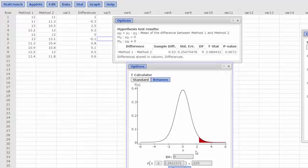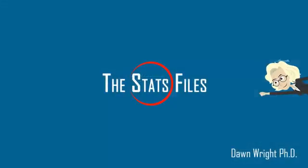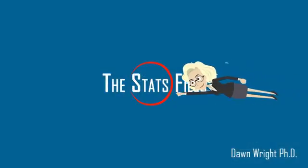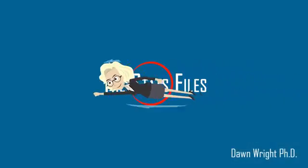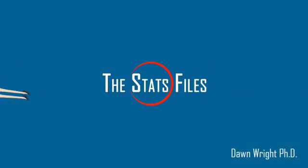Our t-stat of 2.08 is right in there, and it doesn't fall within the critical area, the red area there of 2.26. So anyway, this is how to do it using StatCrunch. Thank you very much.